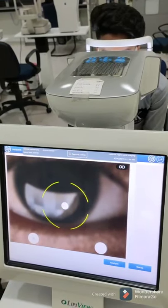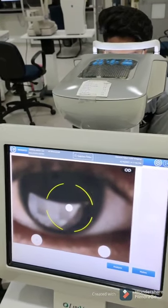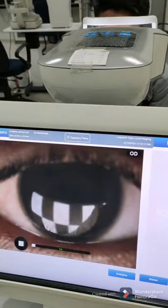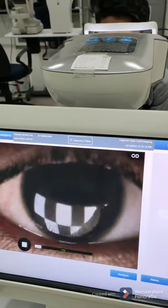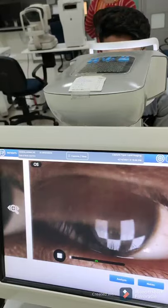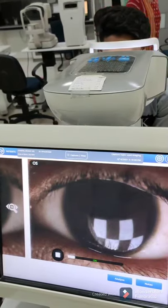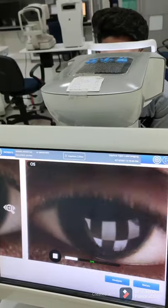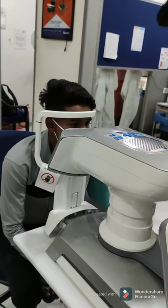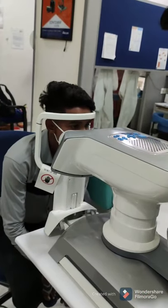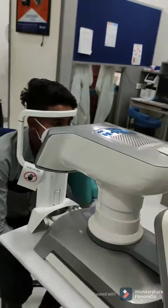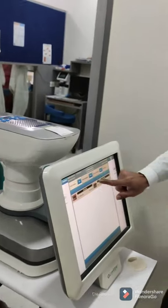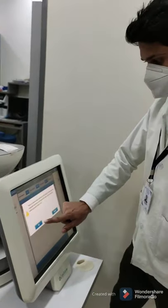First, the quality of the tear film — specifically the lipid layer thickness, which is the first layer of tears — is evaluated. The patient has to blink normally while looking straight into the machine. The normal values expected after the test are 70 to 100 microns.